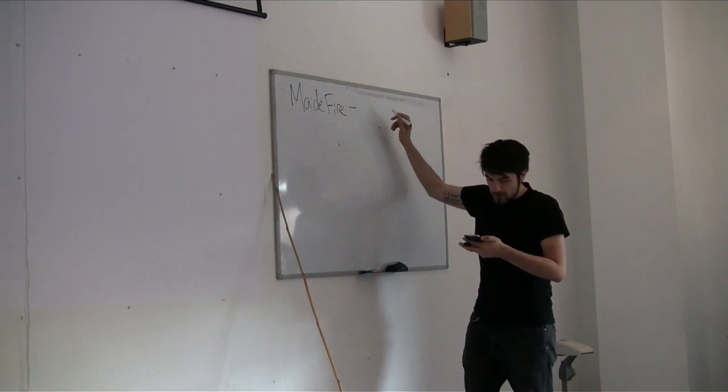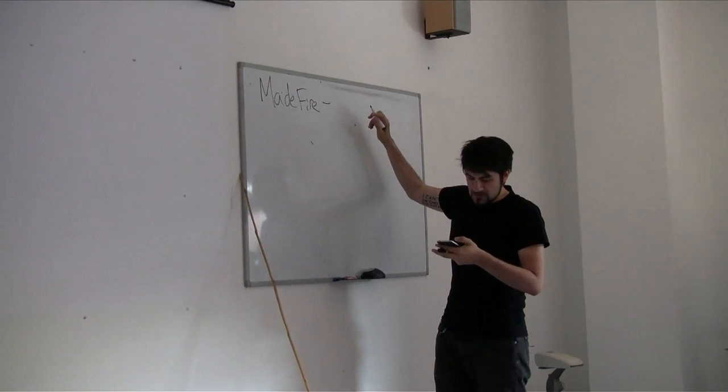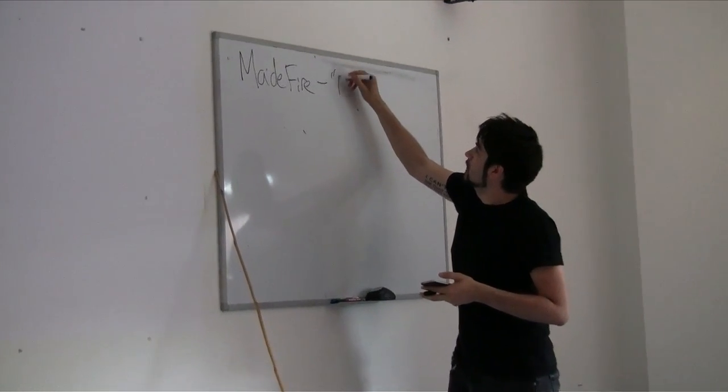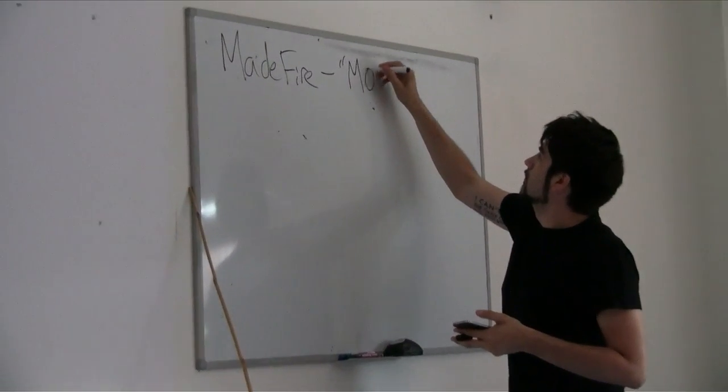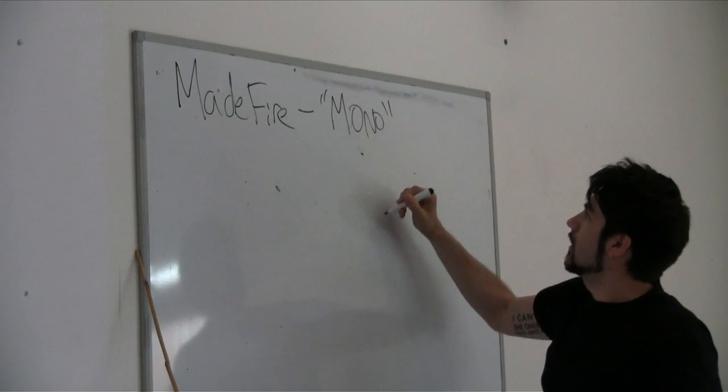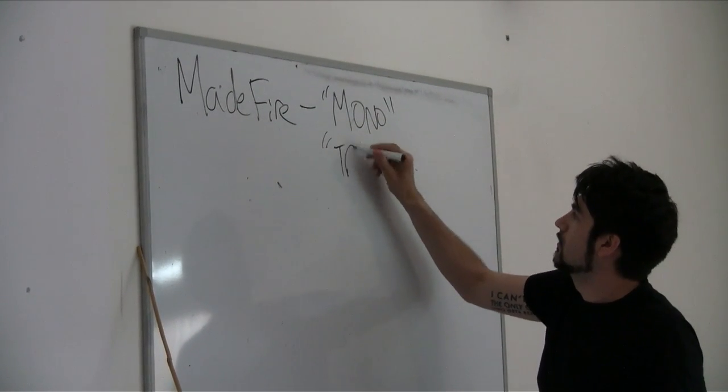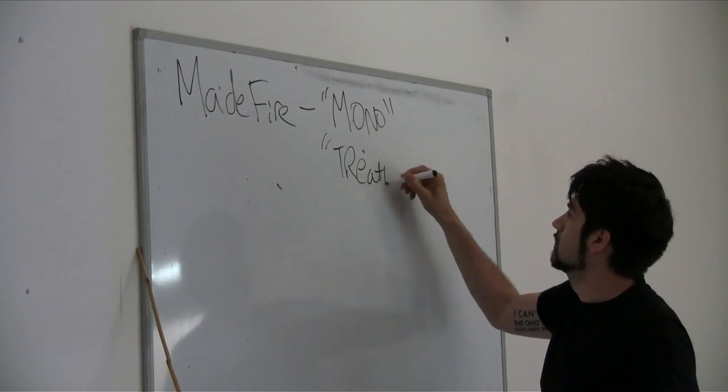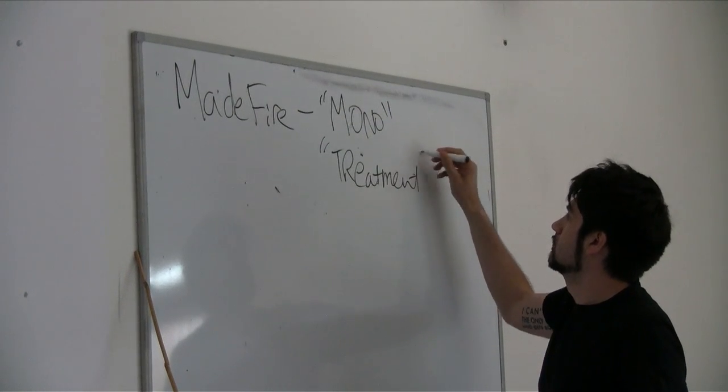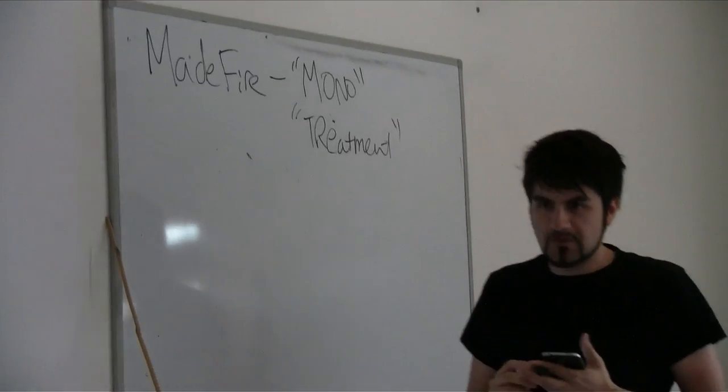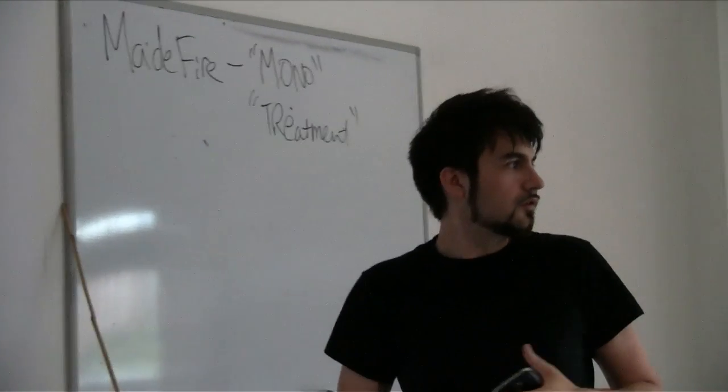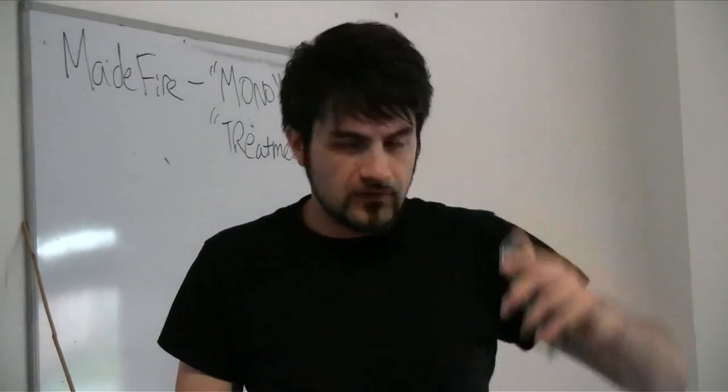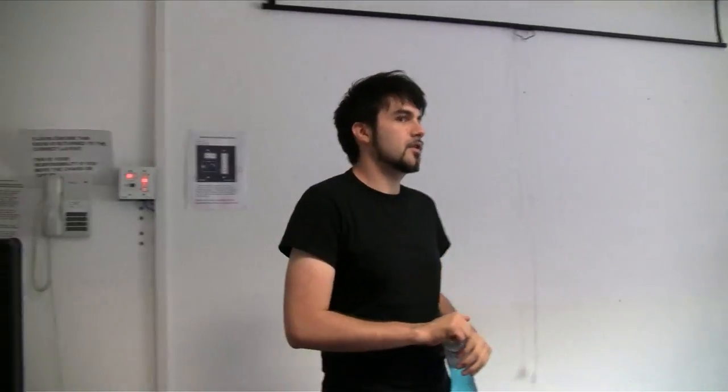And the comics that you can download, they should be free. One is called Mono, and the other is called Treatment. Madefire Motion Books and Comics. That is correct. That is the correct one. And I'll give you guys a minute to do that before we get started.